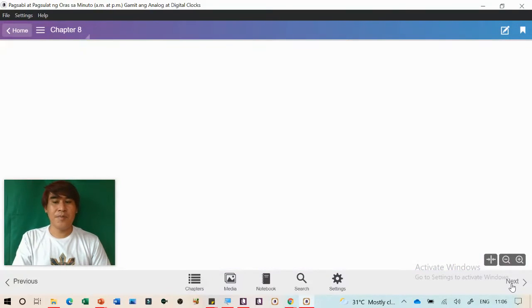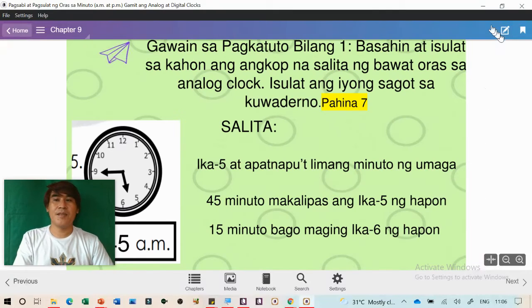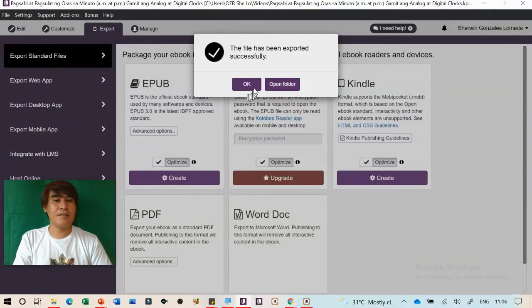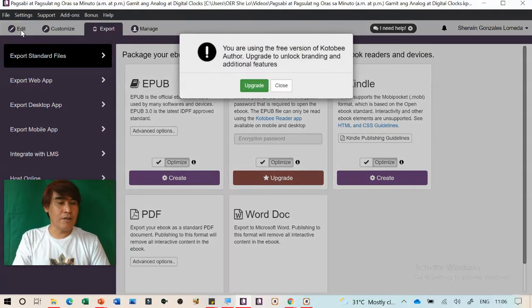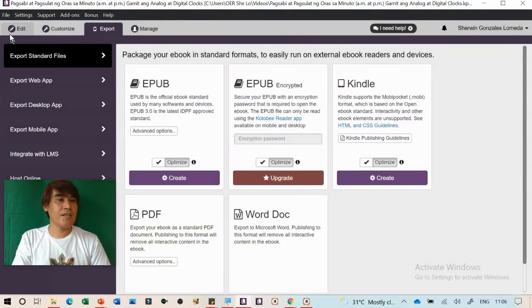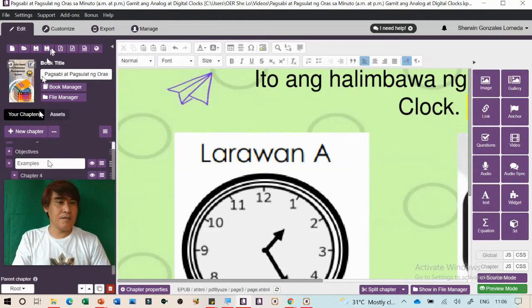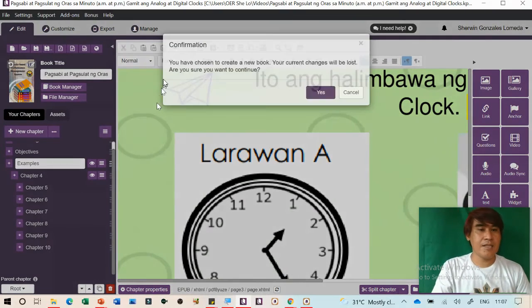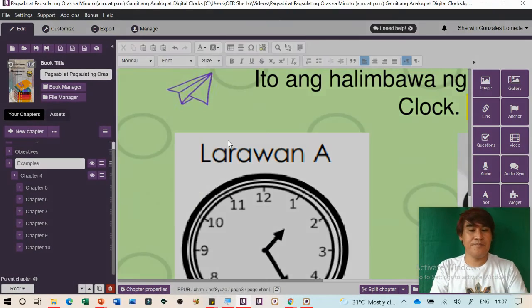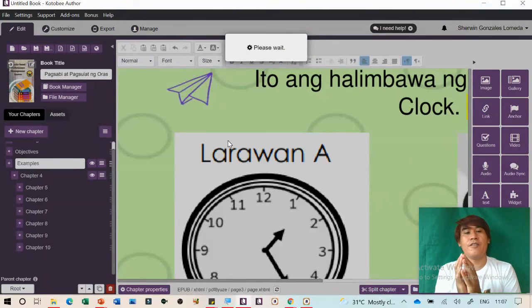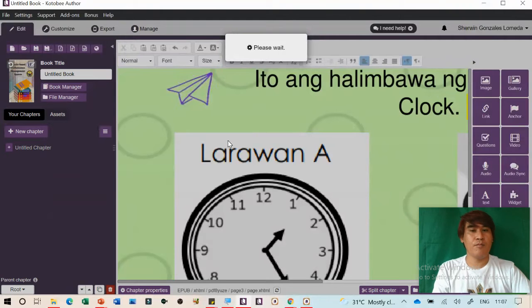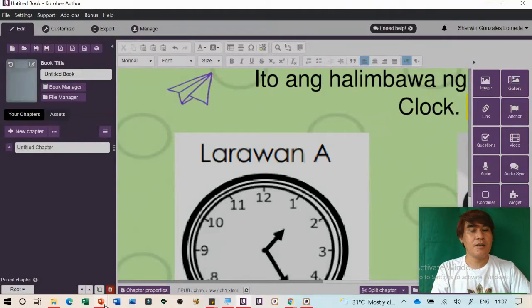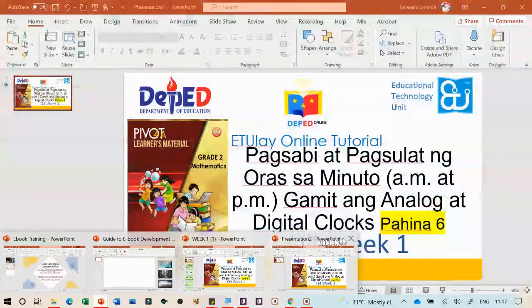The ebook created this way is not interactive. So how do you make an interactive ebook? Let's create a new one. This is the second option — you create the ebook yourself, designing it manually and making it interactive or gamified. I'll use my PowerPoint presentation as the source.